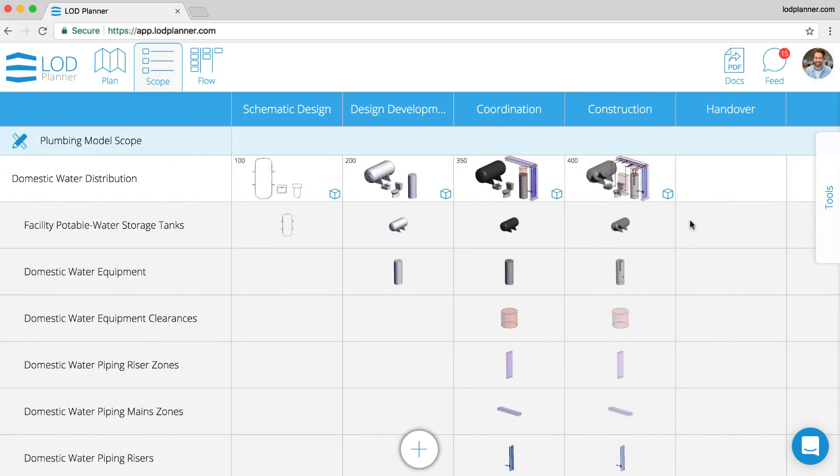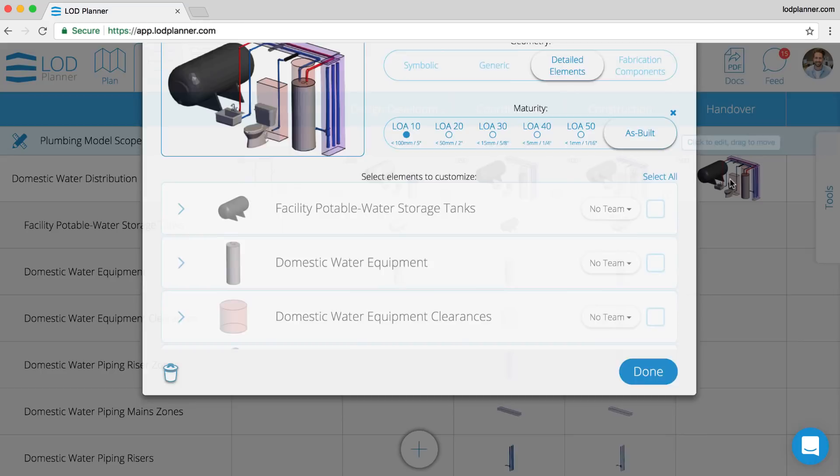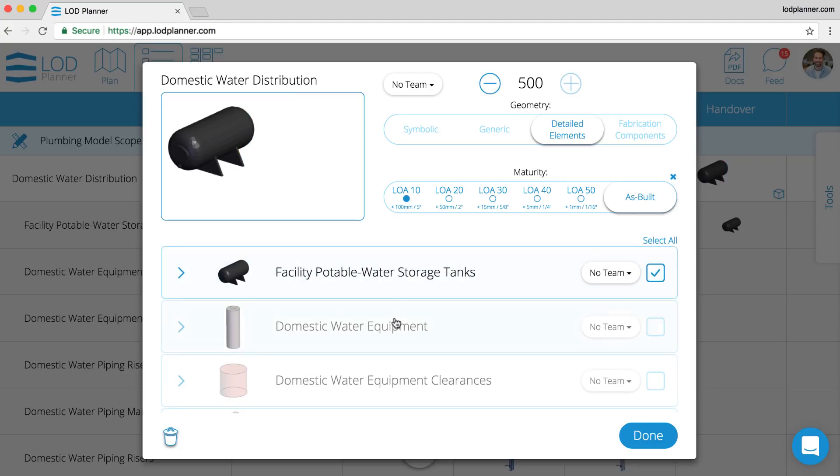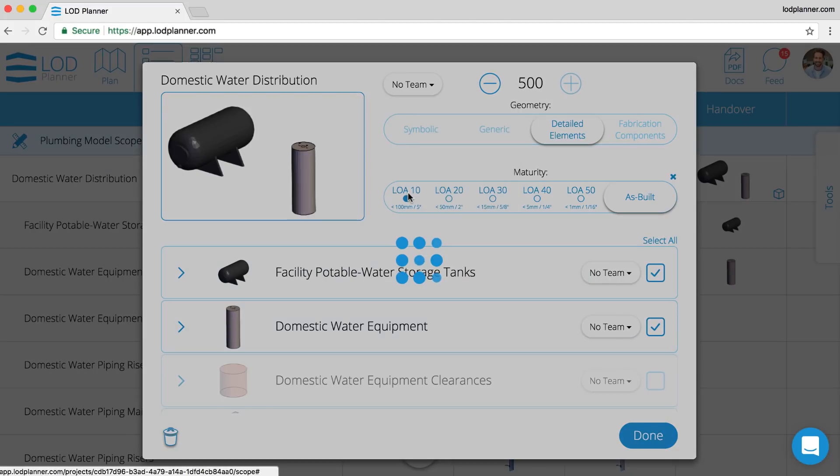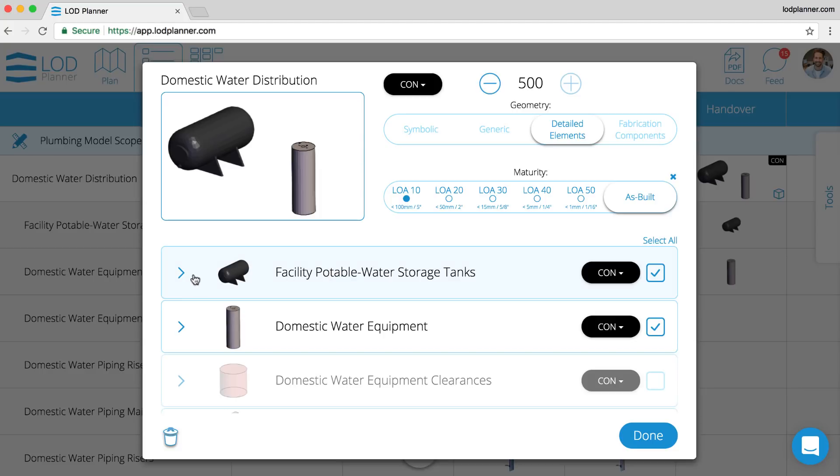In this example for 500 being an as-built, we also have the LOA, the level of accuracy scale. We're going to choose two elements, assign the team, and then we are going to assign specific information requirements—level of information requirements for the domestic water system as well.